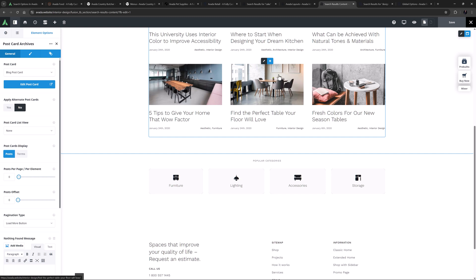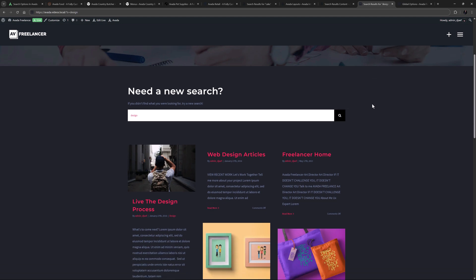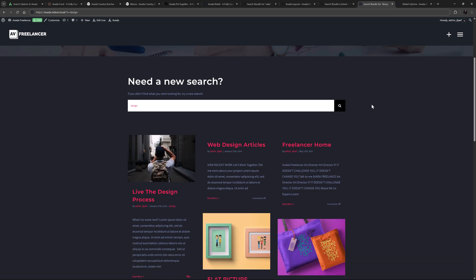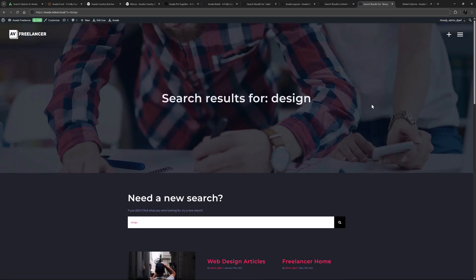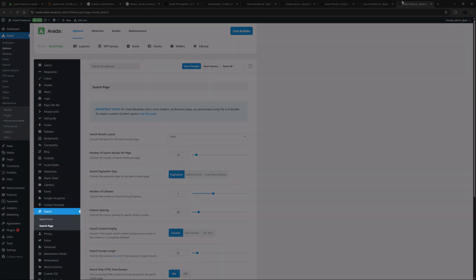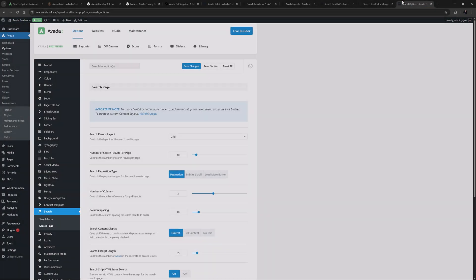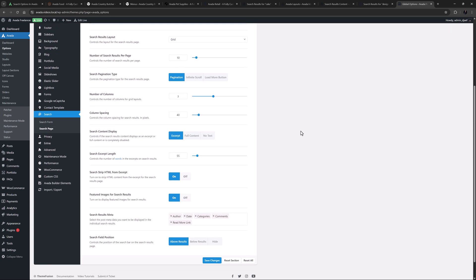If you don't use Avada Layouts, you get an automated search results page that looks like this. It shows us the results in a grid. This page is generated automatically, and controlled by the search page global options, found in the options under search, search page. Here you can control a lot of the layout and functionality of the page. But again, this is a legacy method, and is never going to give you the flexibility of Avada layouts.